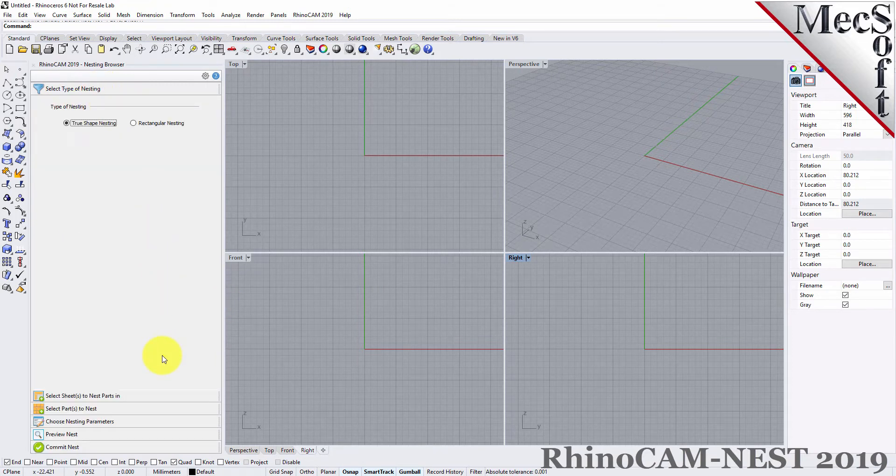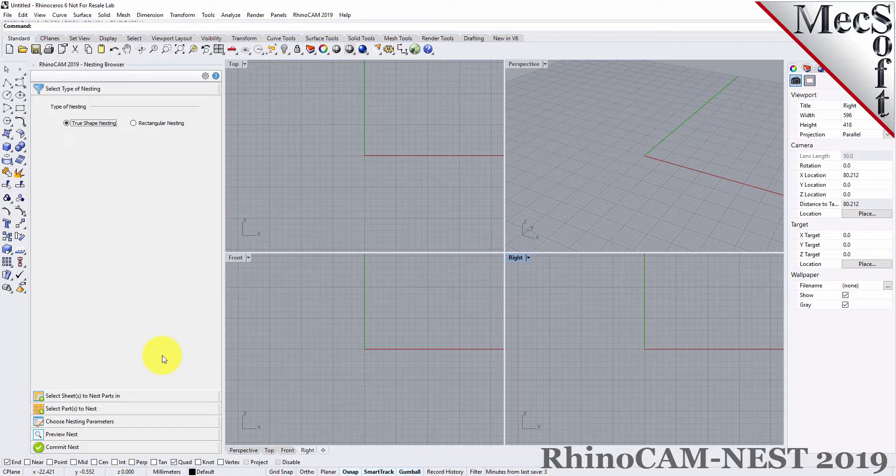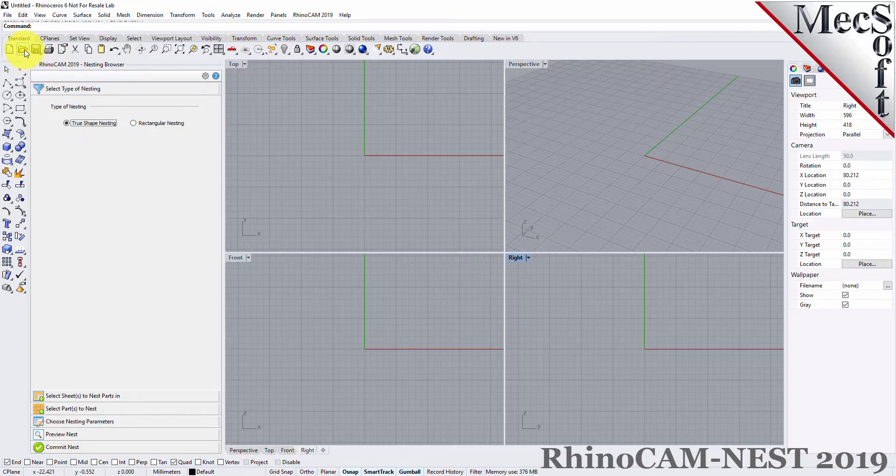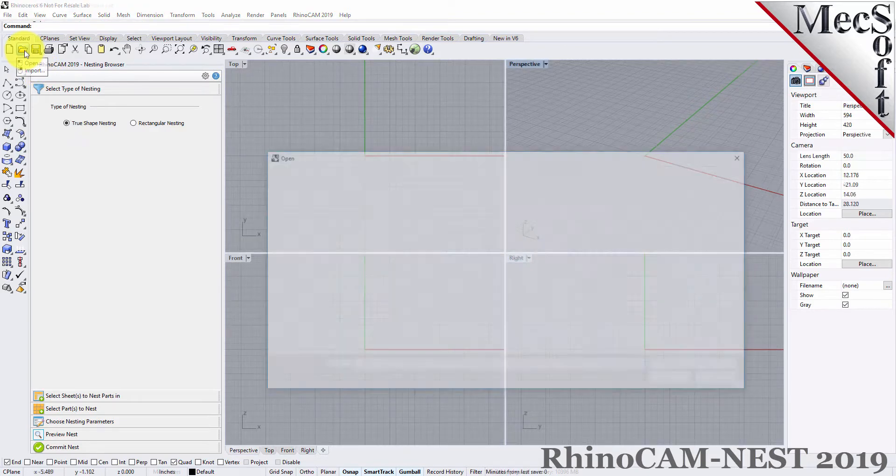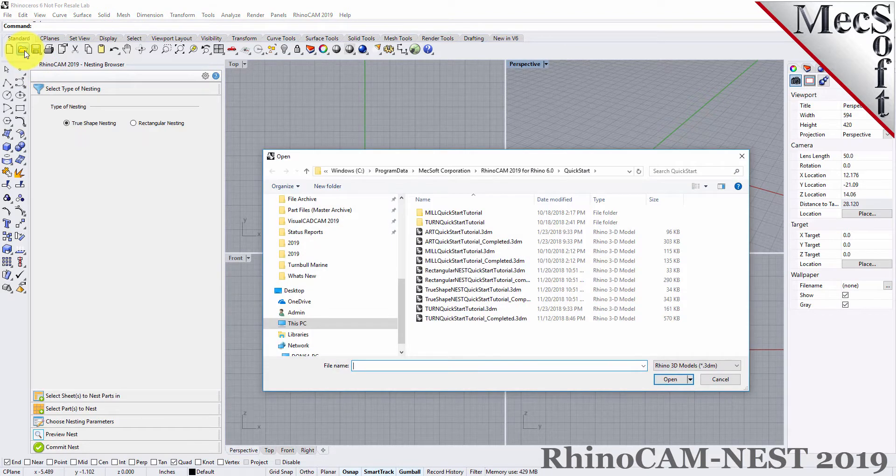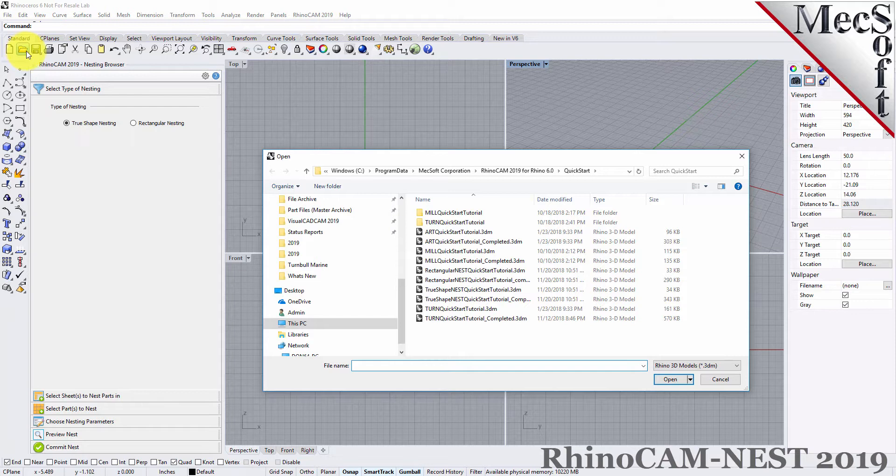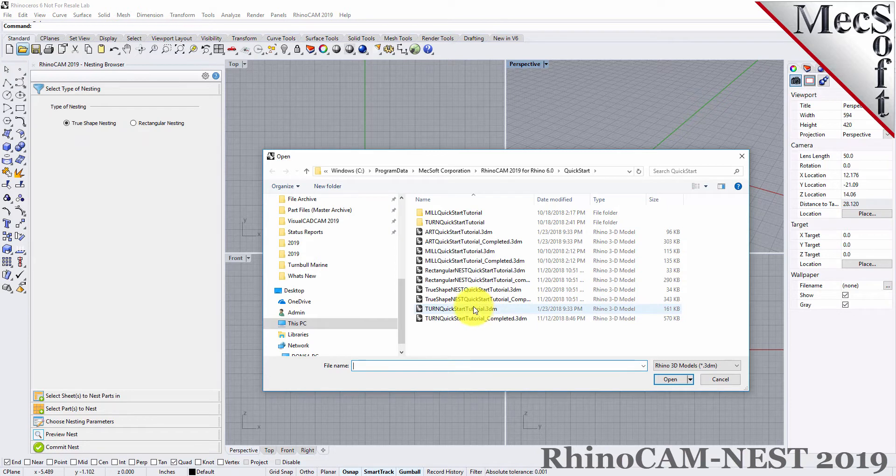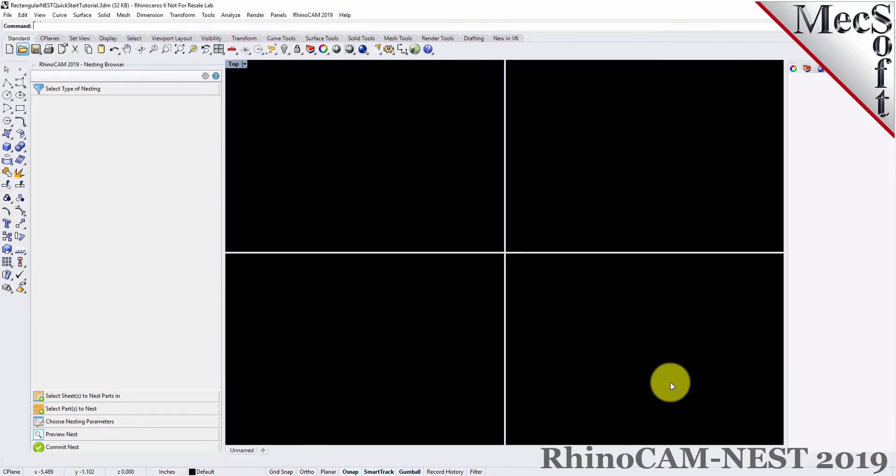Now, let's load the part file containing the geometry for nesting. From the Rhino standard toolbar, select the file open folder icon. Locate the RhinoCam Quick Start folder shown here. Then, select the RhinoCam part file named Rectangular Nest Quick Start Tutorial and then pick Open.